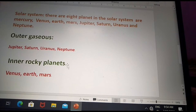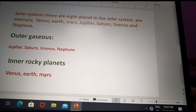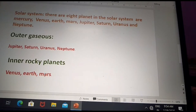Inner rocky planets — Venus, Earth, and Mars are called inner rocky planets because they are filled with rocks.